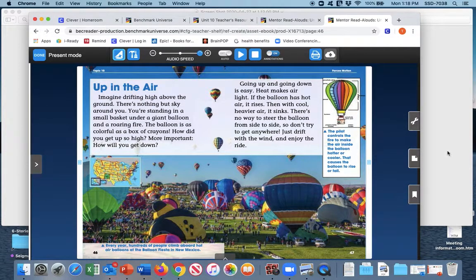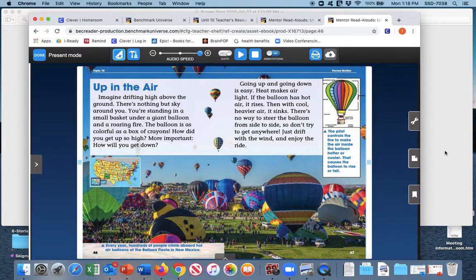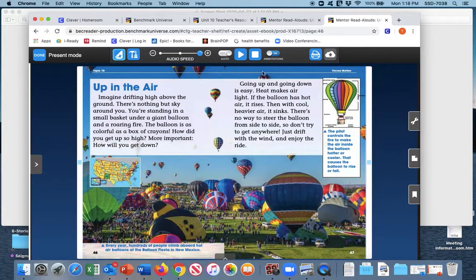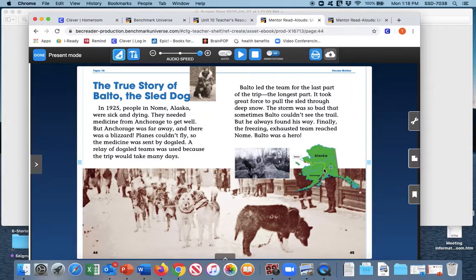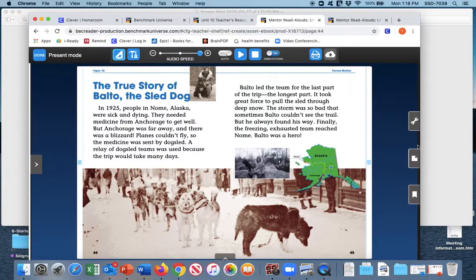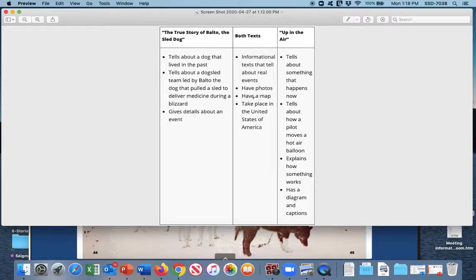So that is one thing that we will put on our chart. And what else do you notice? I am pointing something out to you. They both have a map. They both have a map. So that, in the middle of both texts, we have photos and has a map.